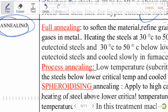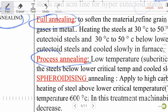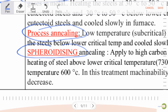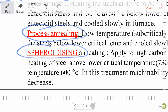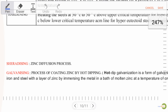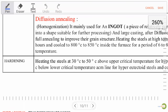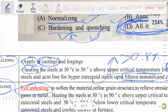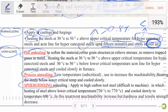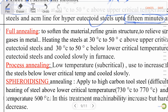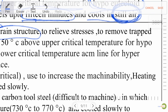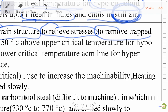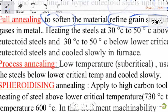Annealing consists of several processes: full annealing, spheroidizing, process annealing, and diffusion annealing. Full annealing is used to soften the material, refine grain structure, relieve stress, and remove trapped gas from the metal. It requires heating steel at 30°C to 50°C above the upper critical temperature for hypo-eutectoid steel.